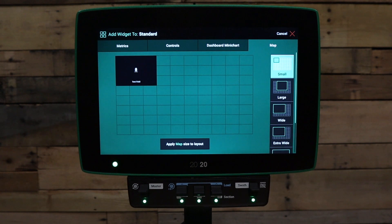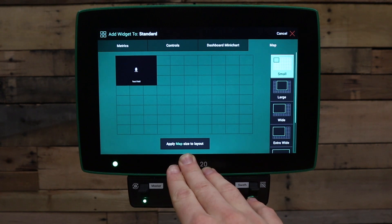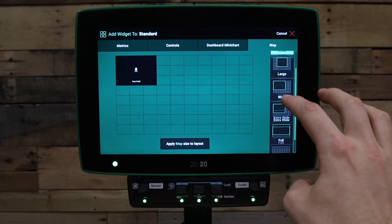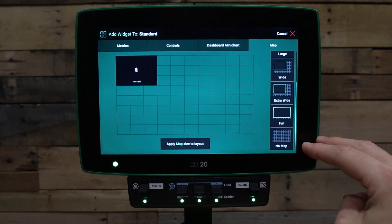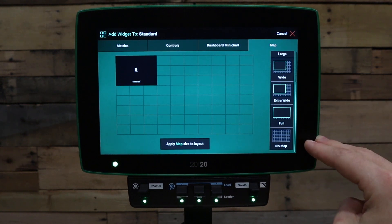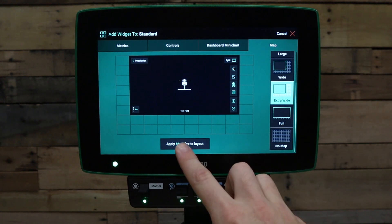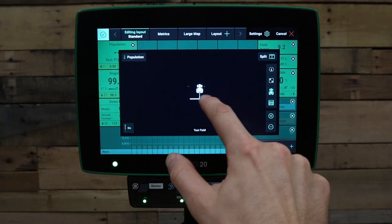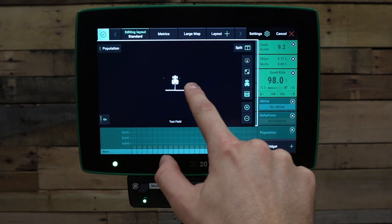Finally, we have a map option. To add your map option to your layout, press apply map size to layout. There are various sizes on the right hand side, or if you don't want a map on your layout at all, press no map. You will click and drag to place the map in the location you want on the layout.